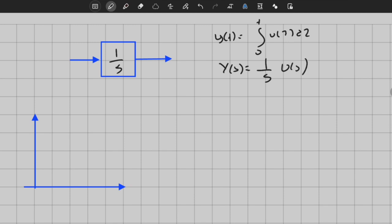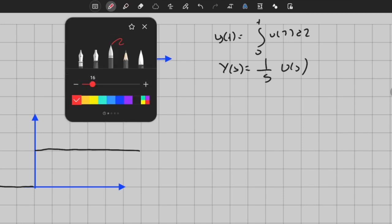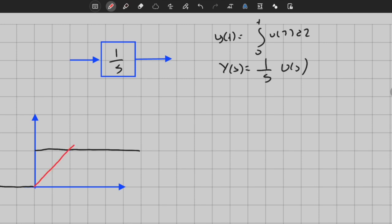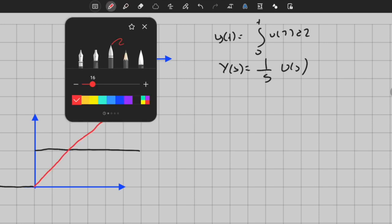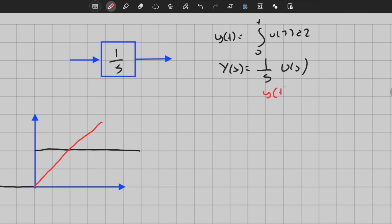Let's analyze the system and start with the most important and simple input for this class, which is the step input. Step input looks like this: it's equal to 1 when t is greater than 0 and equal to 0 when t is less than 0. If we draw the output, it is technically a ramp function because Y of t is simply equal to t. U of s is equal to 1 over s — that's the input — Y of s equals 1 over s squared, and Y of t equals t.